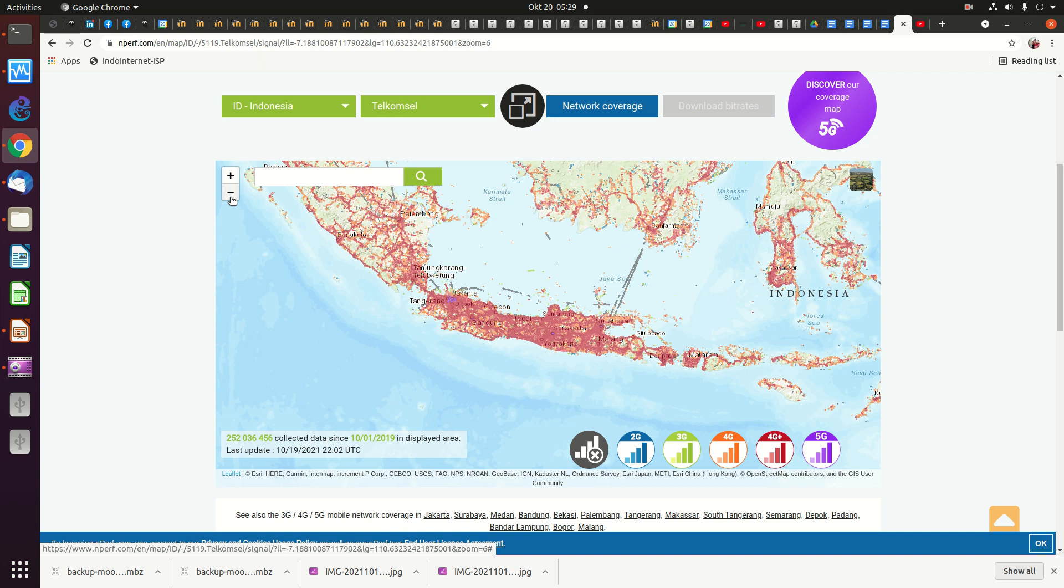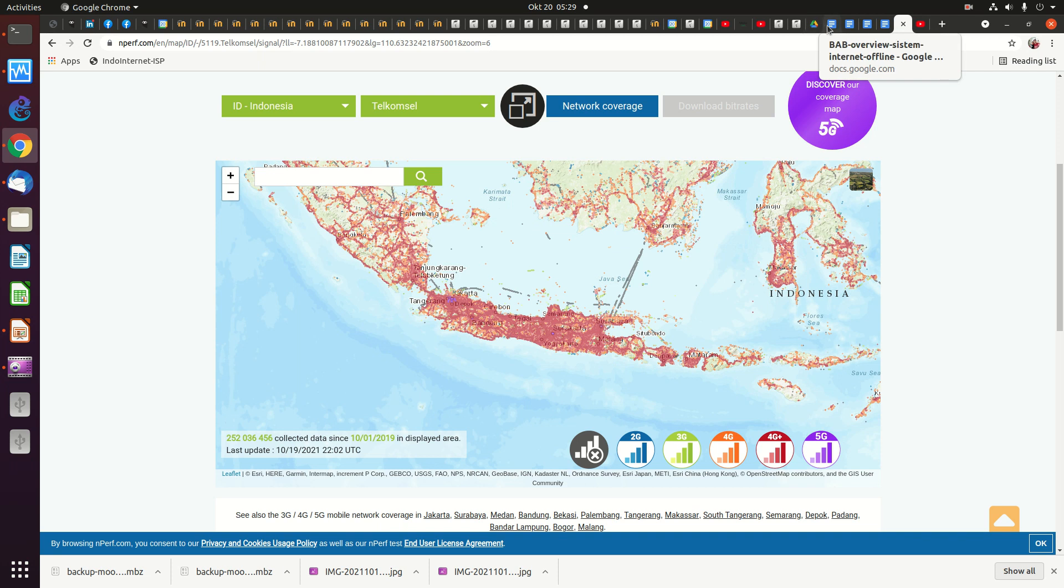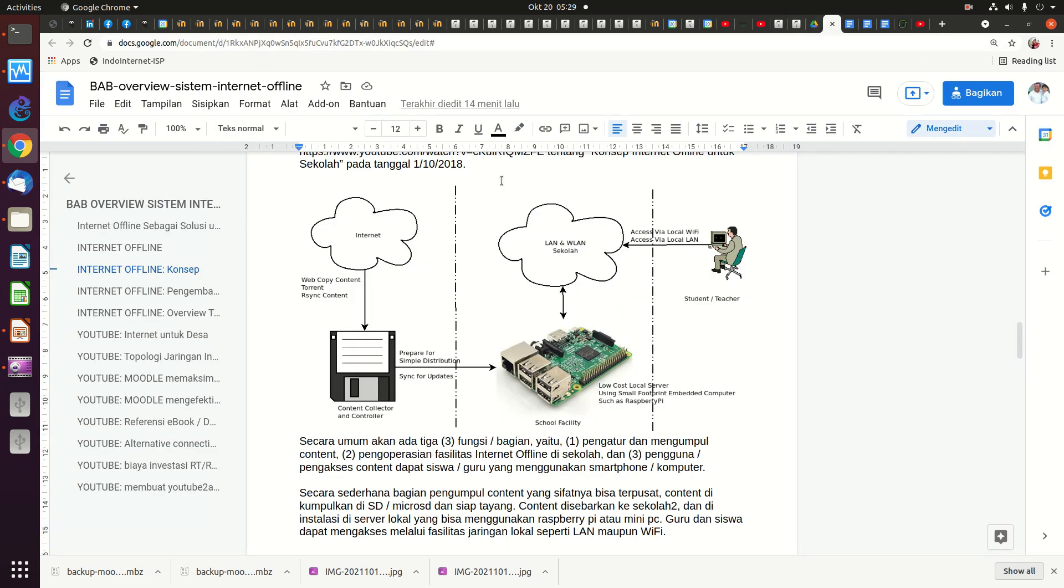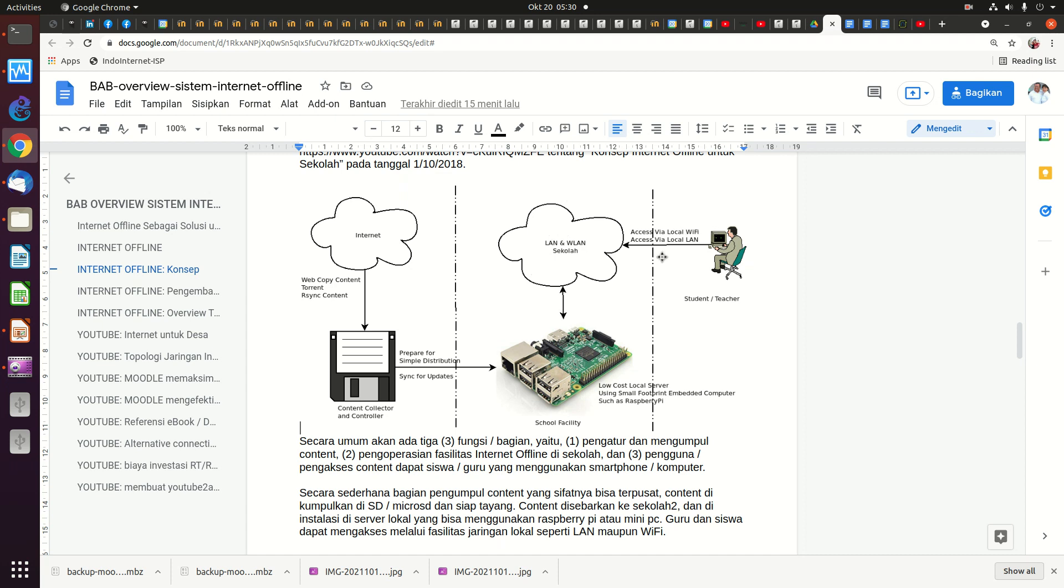So the solution we propose is internet offline solution. Basically it is something like this: we copy all the web content, video, e-learning content, anything to hard disk or SD card or whatever and put it in a local server. One of the options we can use is Raspberry Pi which is very small, or we can use mini PC which is used by Open University right now. It can hold more storage, it can hold more students to access the content. And having the content locally in the server, we can then share it through local Wi-Fi, then students can access through this local Wi-Fi.